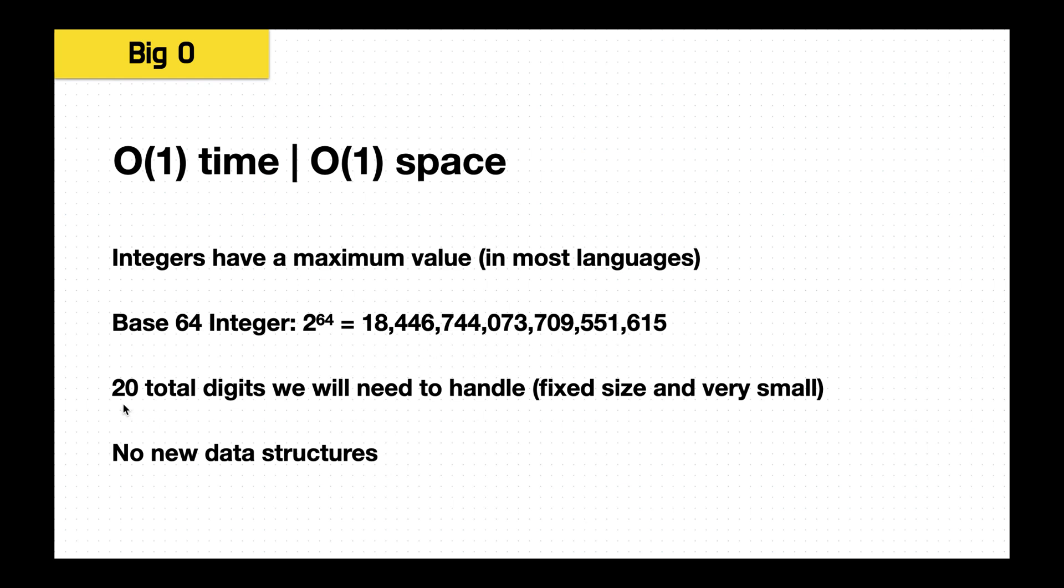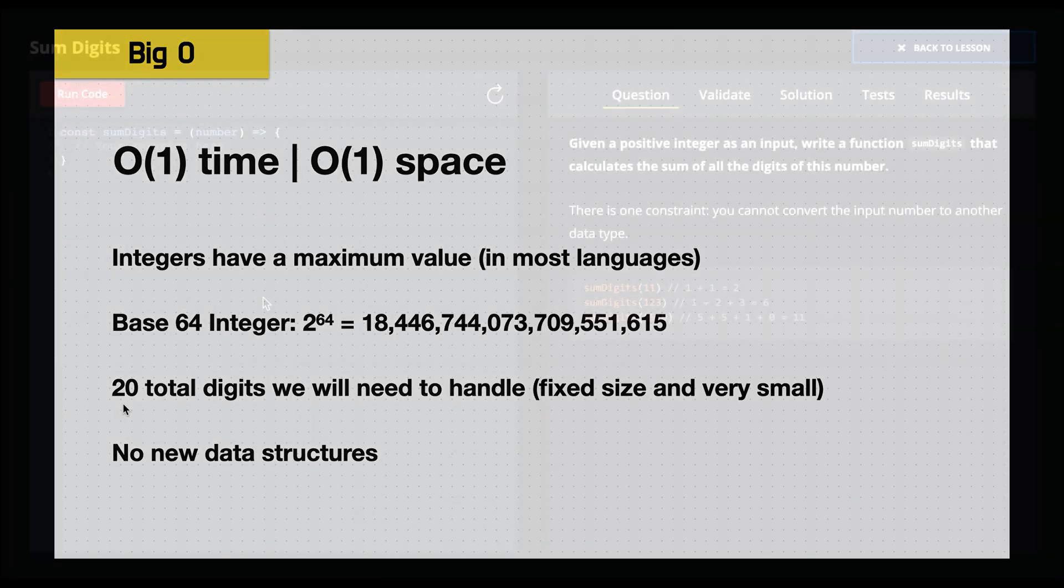So at most, we only have to process 20 digits, and we're not adding any additional data structures to do so. So this is constant. It's a constant 20 because it's the most that there can be. It's actually a very small number, only 20 items to process. So it's interesting to kind of wrap your head around that and think about it for this problem.